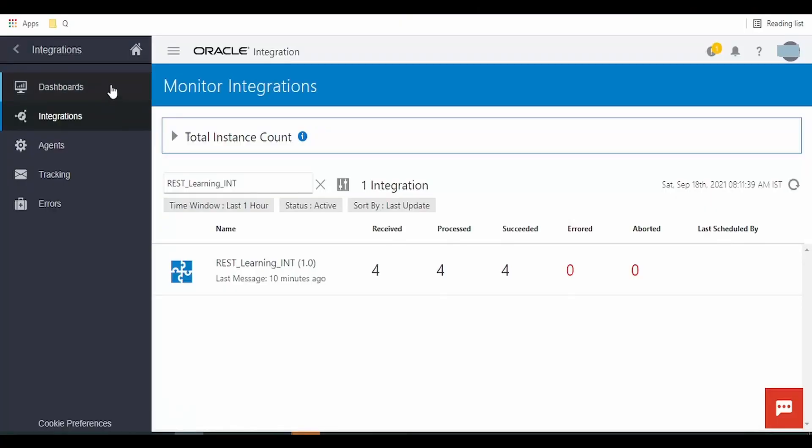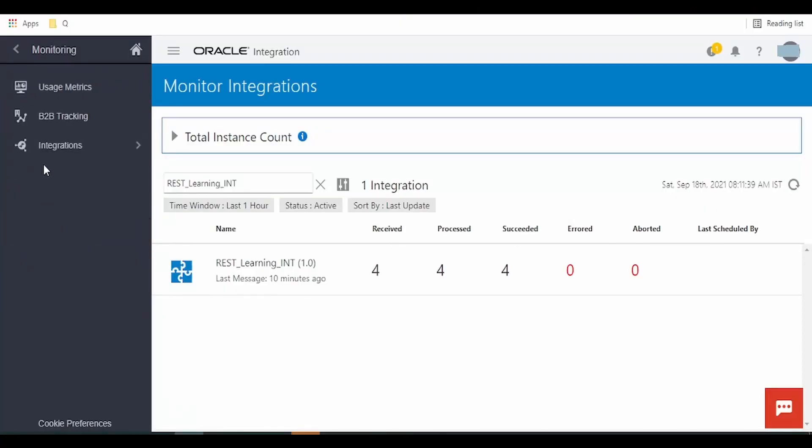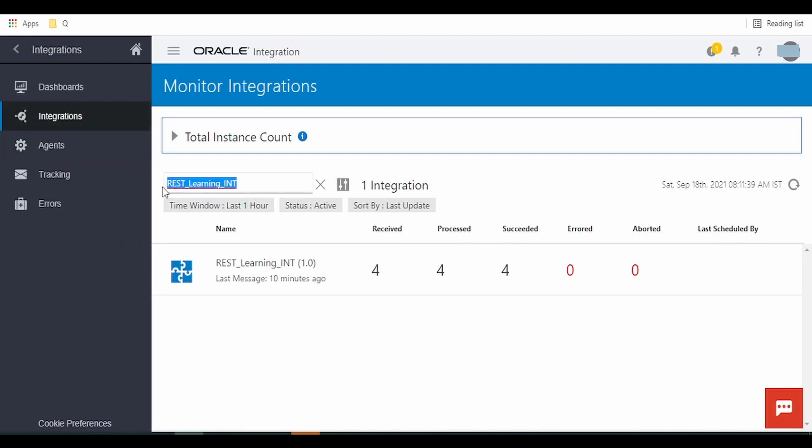Login to Oracle Integration Cloud instance and select the monitoring option from the menu and click on Integrations. In the search option, you have to give the integration name for which you want to track or monitor runtime instances.